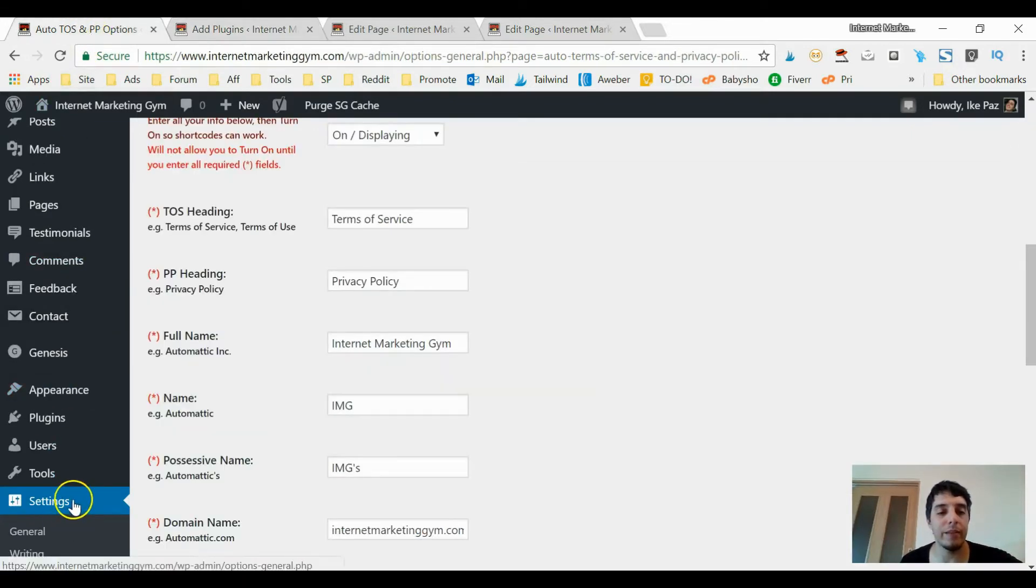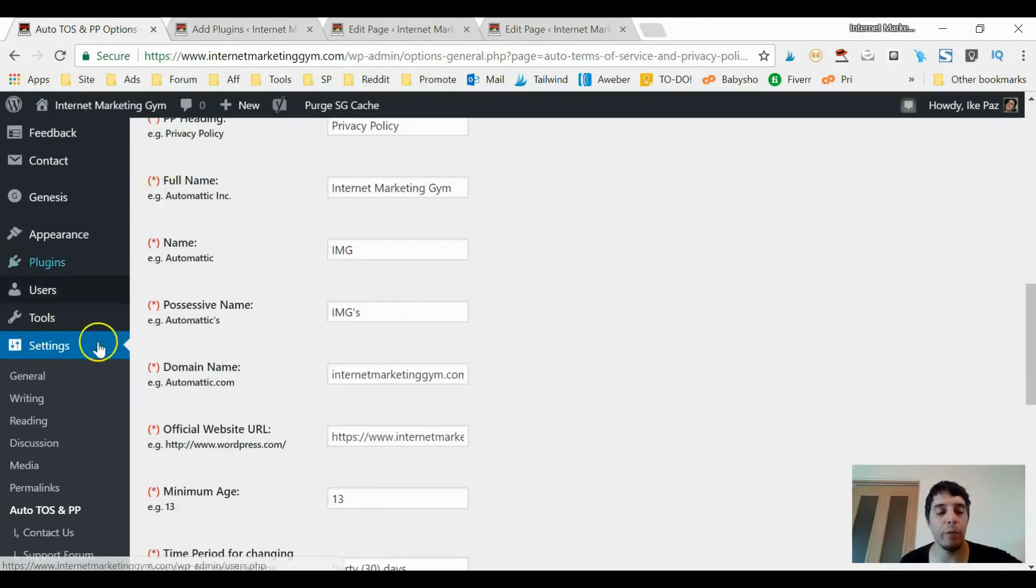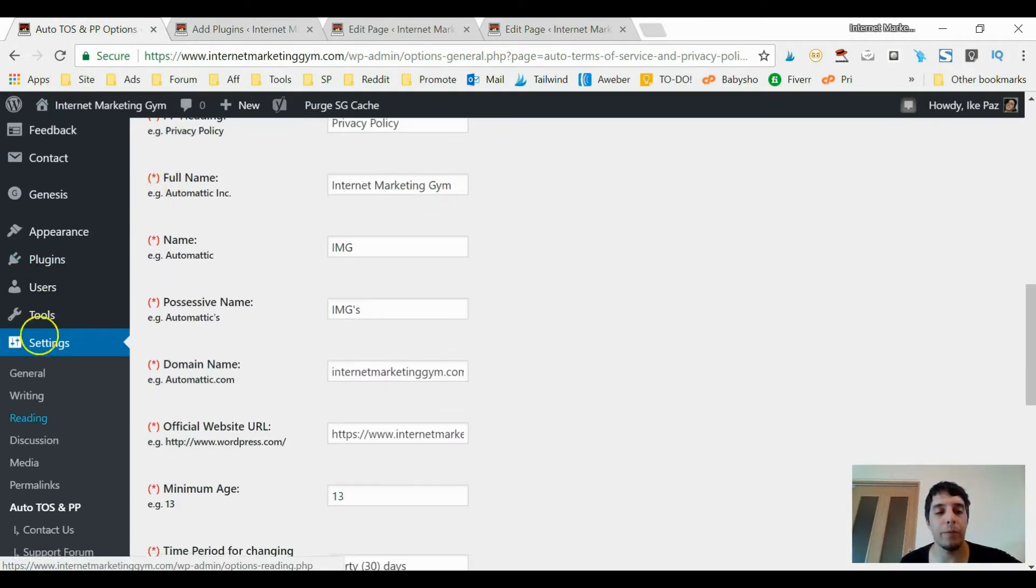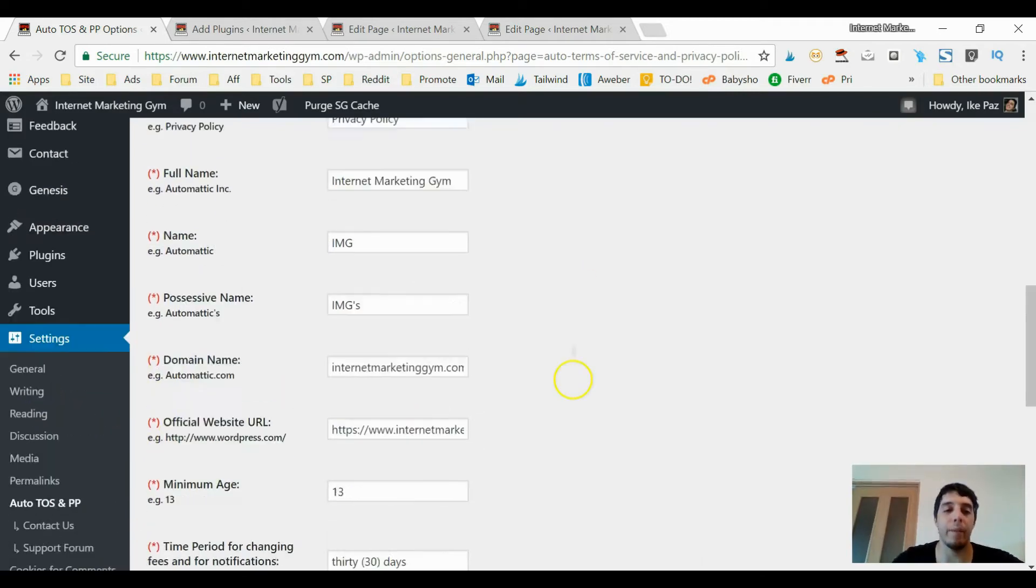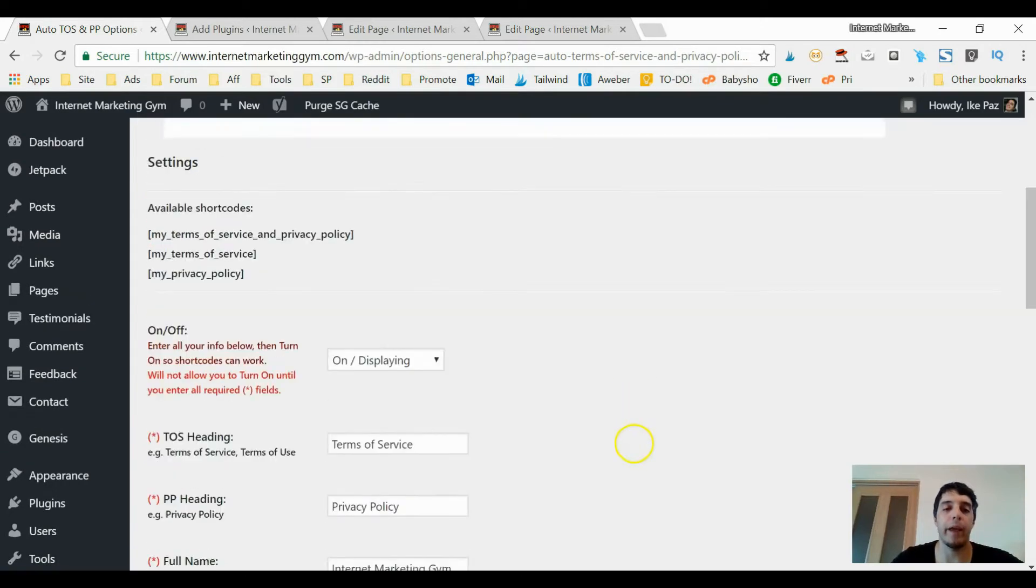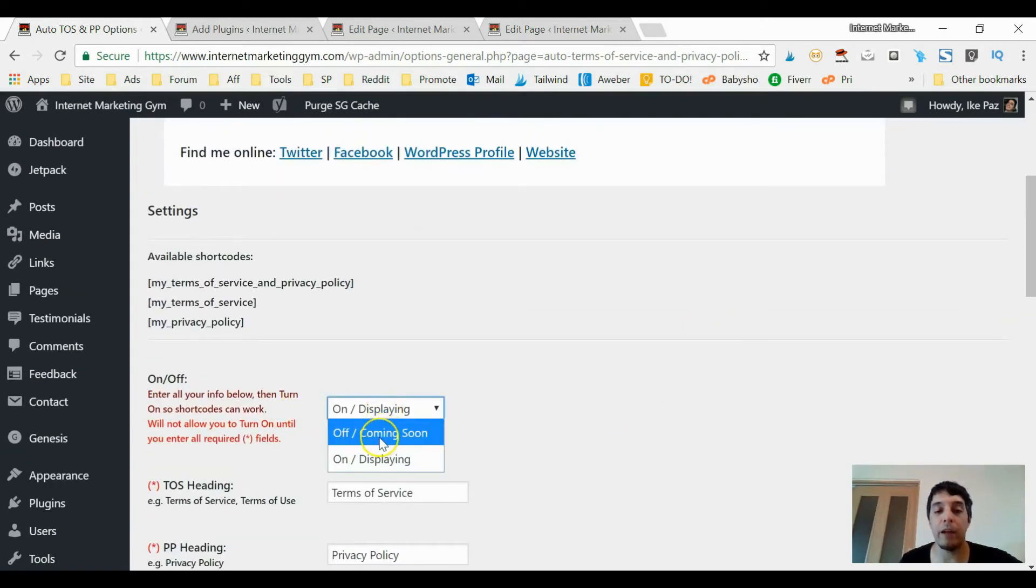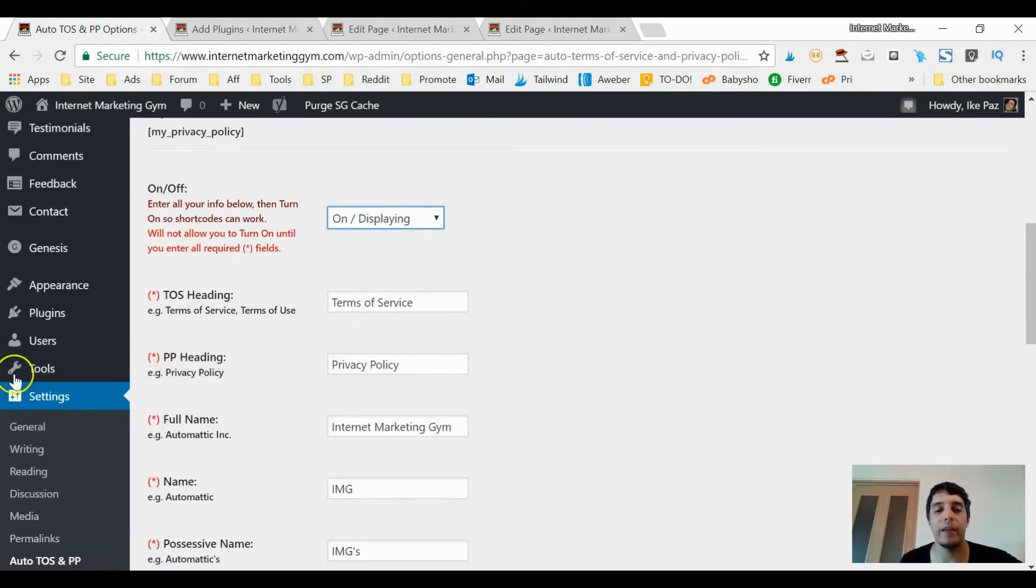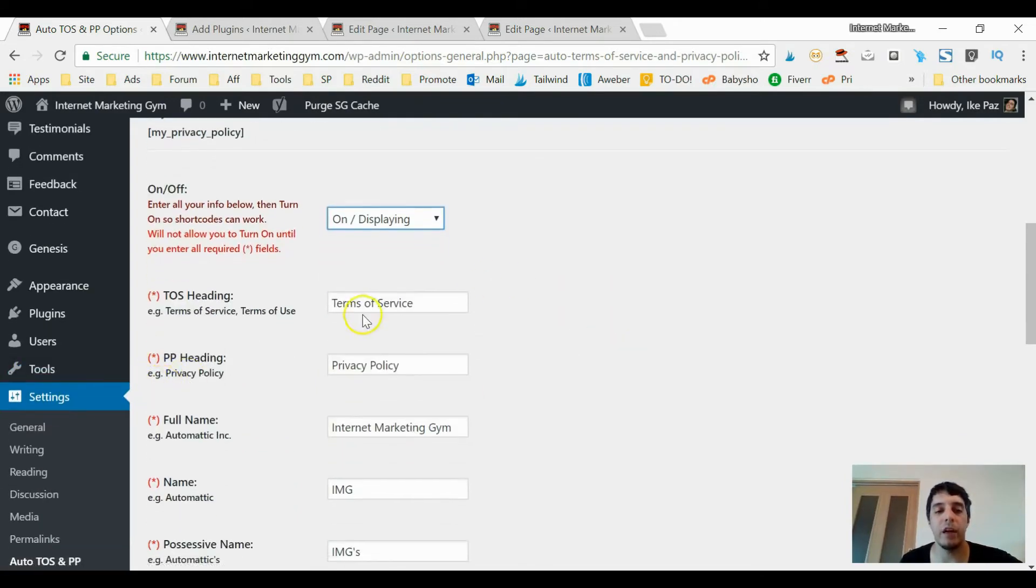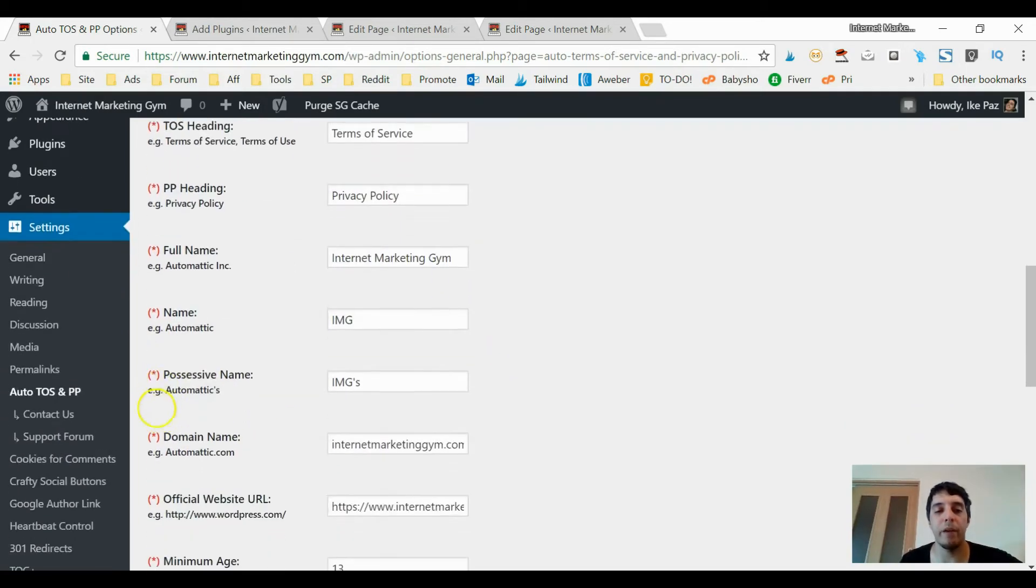Once you do that, you want to go to the Settings section of your WordPress website and click Auto ToS and PPP. Then you simply - it's automatically on Off Coming Soon - and then you want to click on On Displaying. Then terms of service, privacy policy.